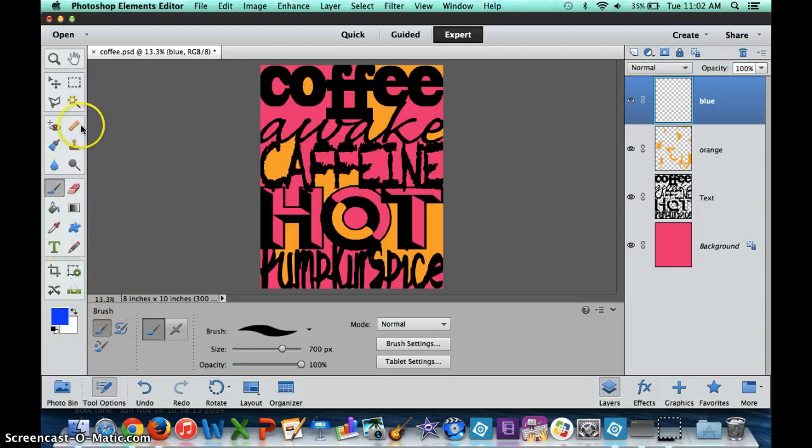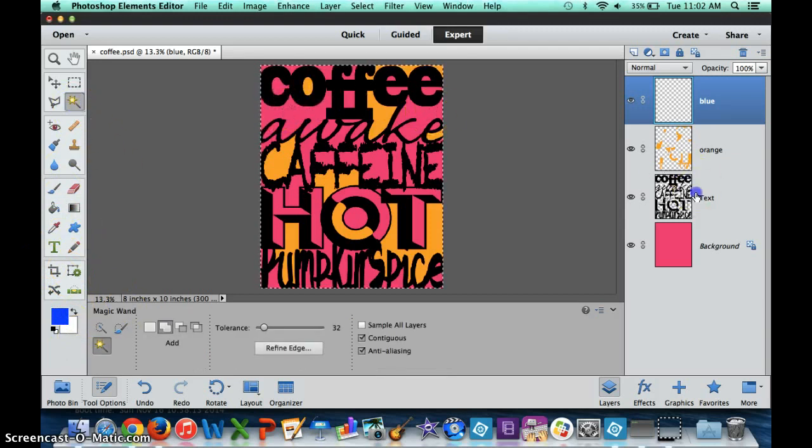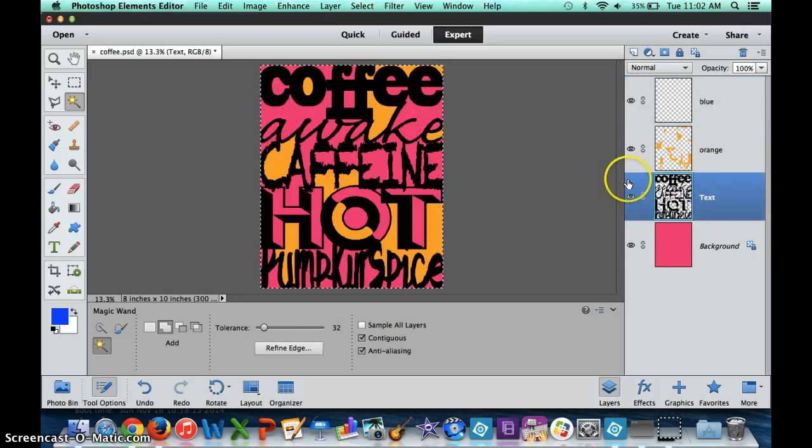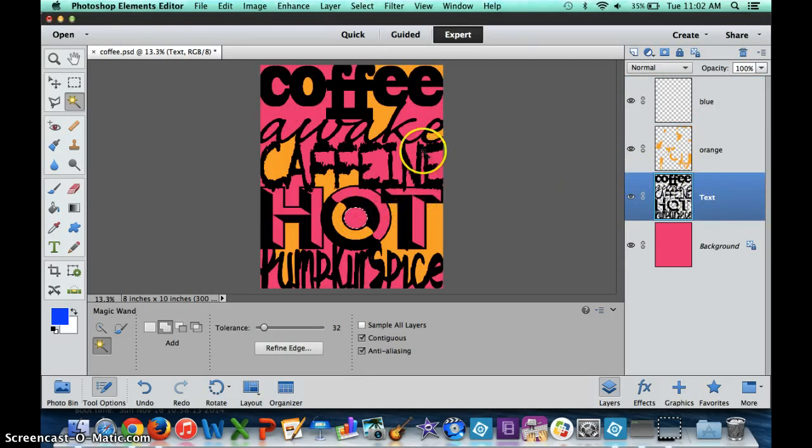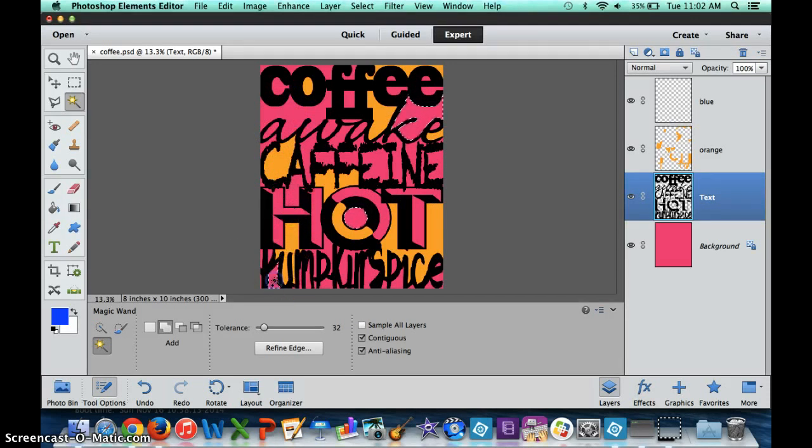I'm going to go ahead and find the blue, and then I'm going to pick my spaces. Let's say that instead of it being totally blue, I'd like it to be a blue gradient. Again, I'm going to select an area, select another area, and select another area.